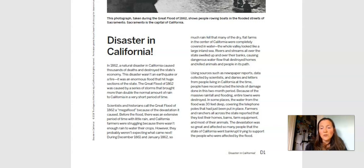Using sources such as newspaper reports, data collected by scientists, and diaries and letters from people living in California at the time, people have reconstructed the kinds of damage done in this two-month period. Because of this massive rainfall and flooding, entire towns were destroyed. In some places, the water from the flood was 30 feet deep, covering the telephone poles that had just been put in place. Farmers and ranchers all across the state reported that they lost their homes, barns, farm equipment, and most of their animals. The devastation was so great that the state of California went bankrupt trying to support the people affected by the flood.